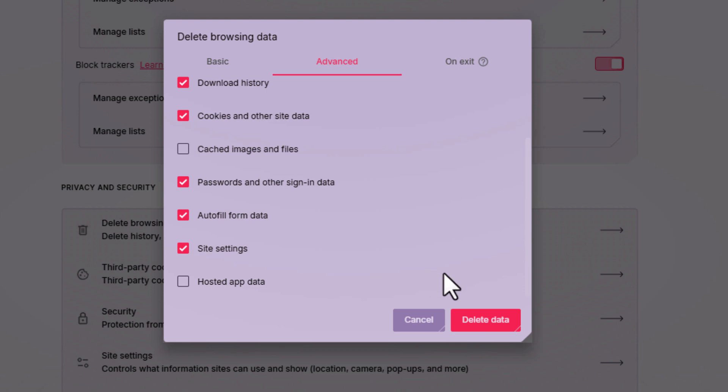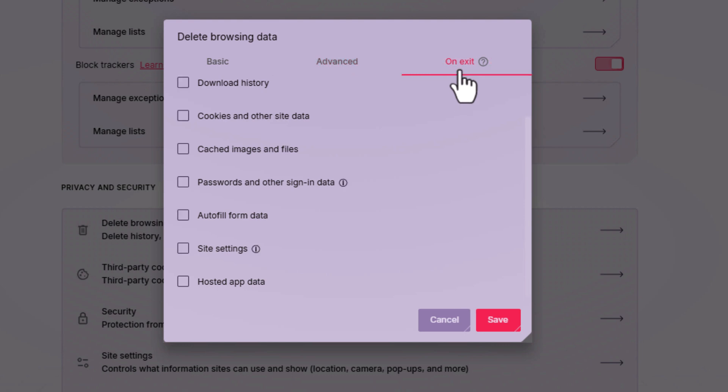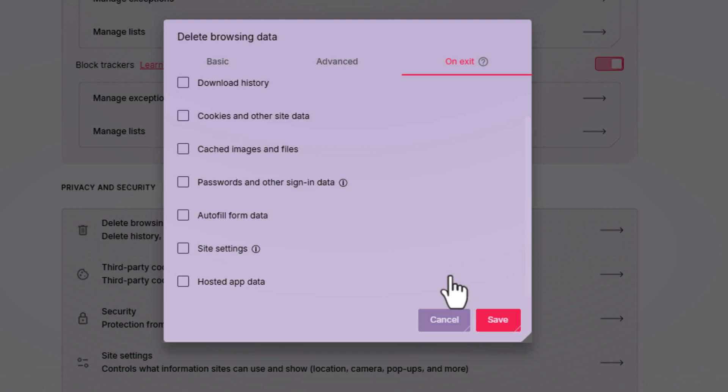Then you would go down to the bottom and click on delete data. And on the third and last tab, on exit, you're choosing to delete your browsing data on exit. You would choose what you want to delete when you exit the browser and then you would click on save.